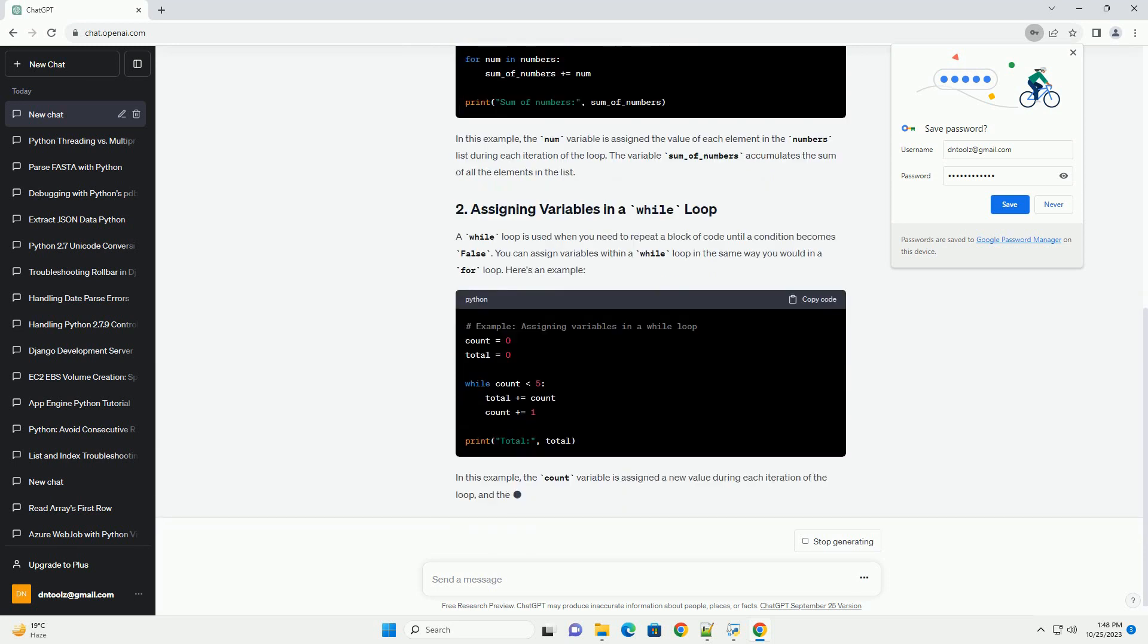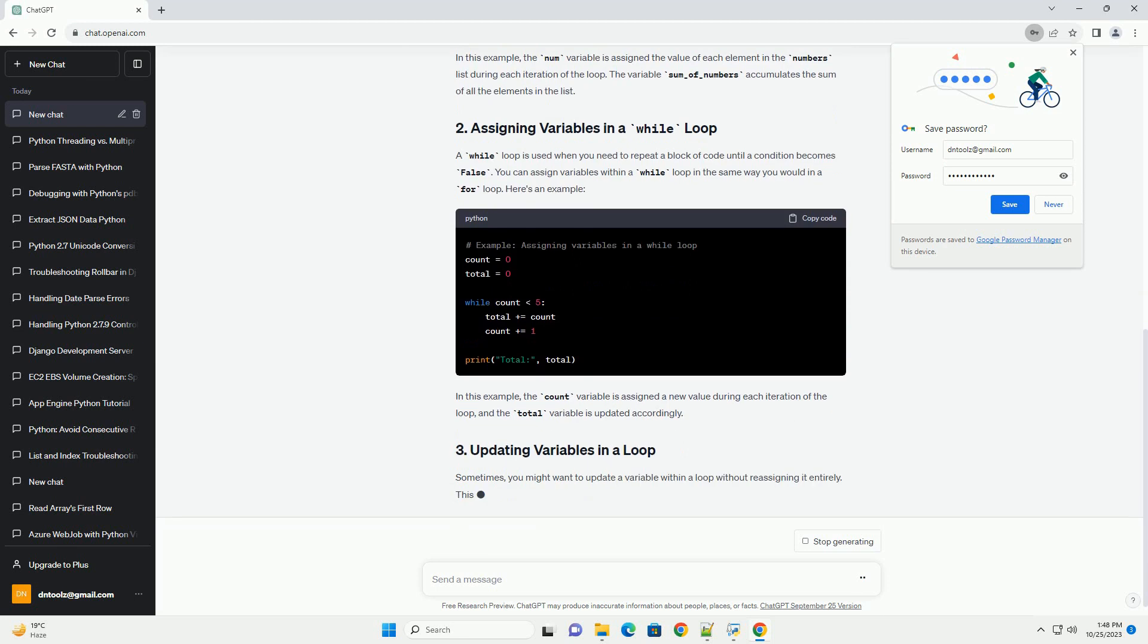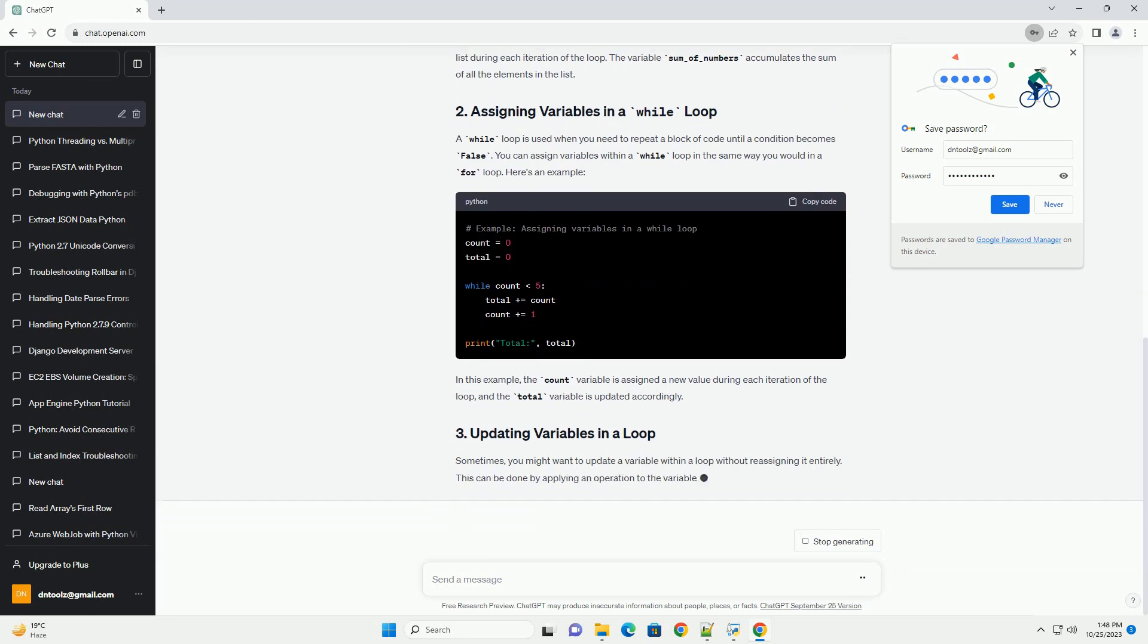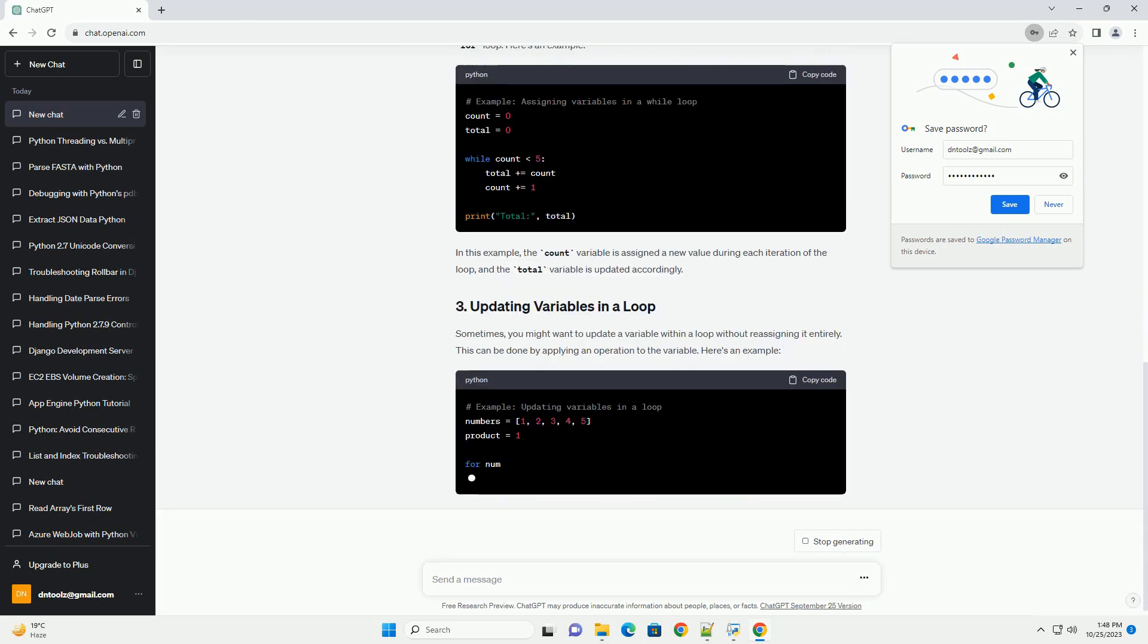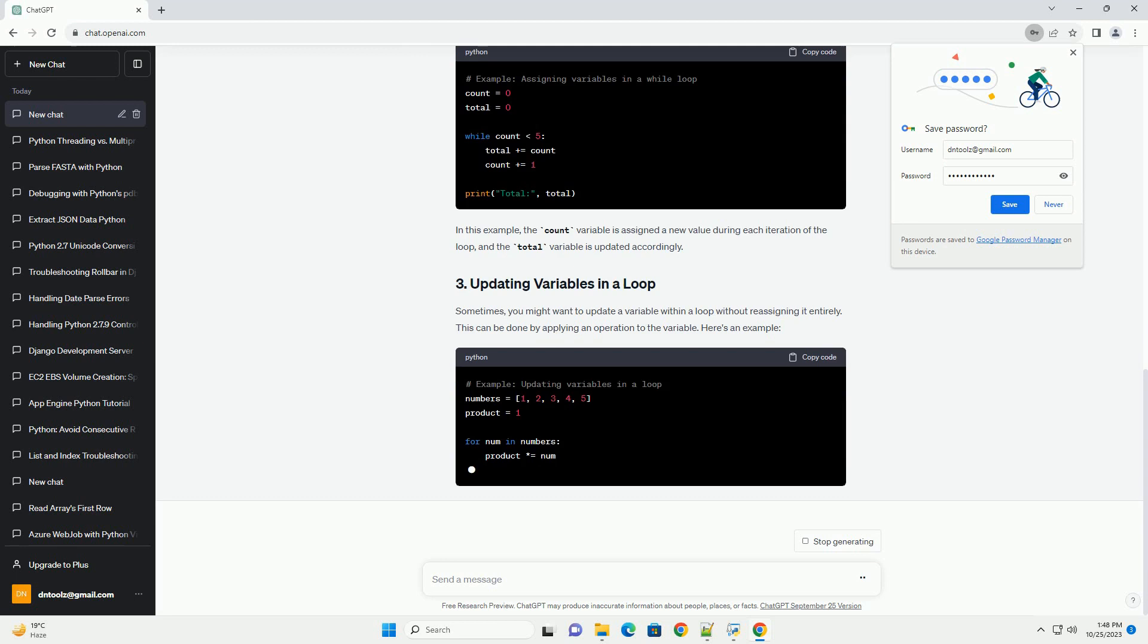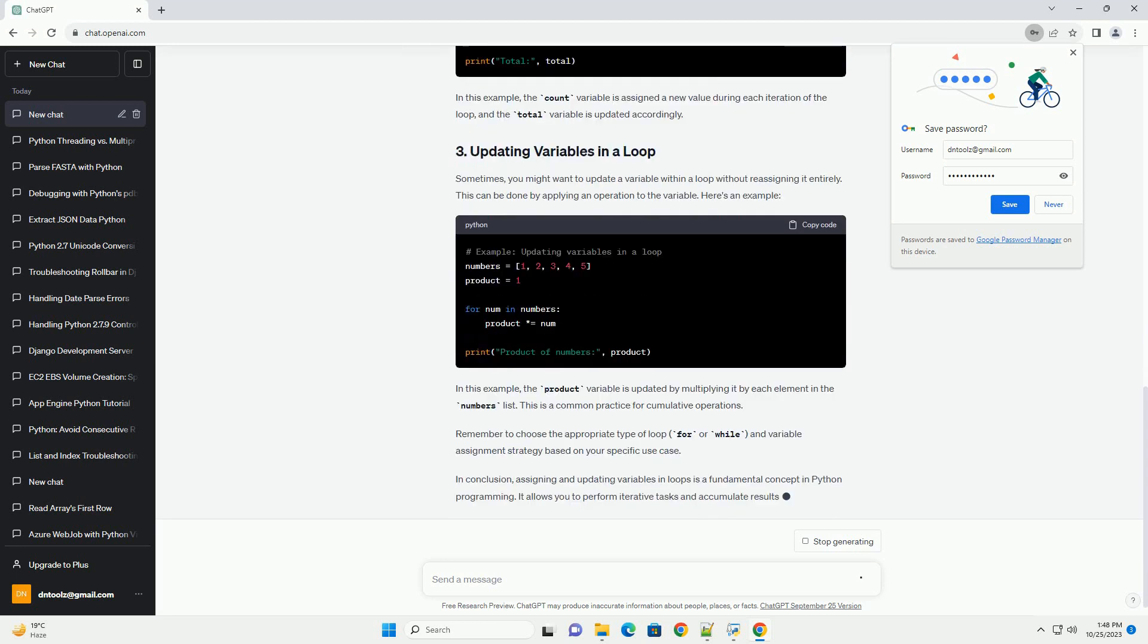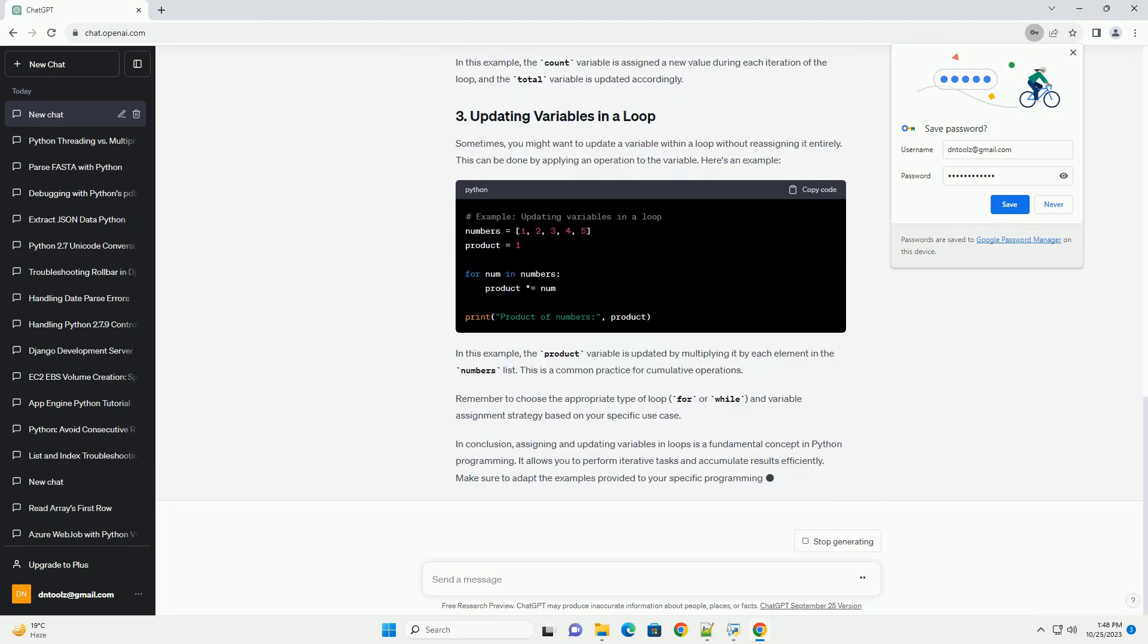A for loop is used to iterate over a sequence, such as a list, tuple, or string. You can assign variables within the loop using the for keyword. Here's an example.